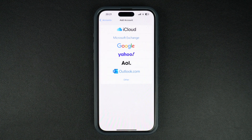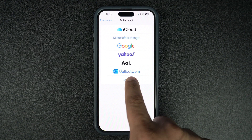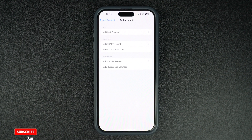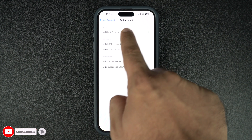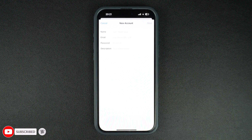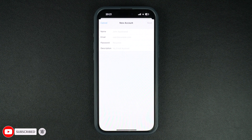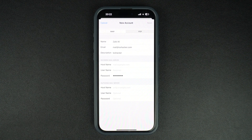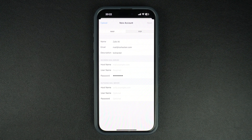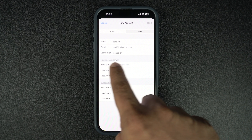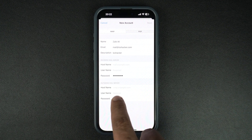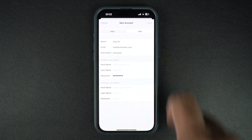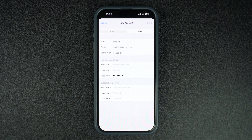If you are adding an email account from a custom server, then you can tap on the Other option. On the next screen, tap on the Add Mail Account option and enter your details. You will also need to enter your mail server details like host names for incoming and outgoing servers, and choose if you want to add an IMAP mail account or a POP mail account.